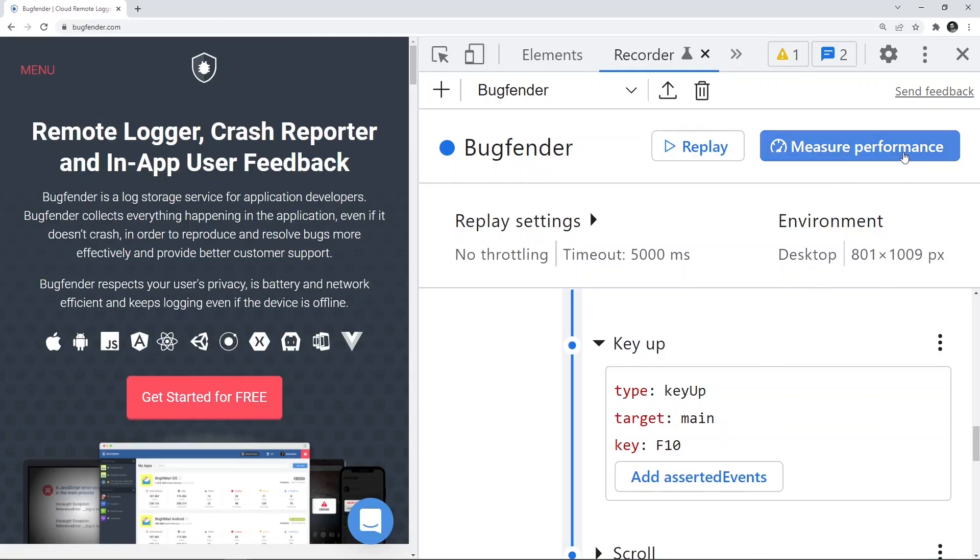I can measure the performance of my entire recording, entire DOM rendering, entire events, all the events together and try to inspect that. So let's do that. Let's click on measure performance and see what exactly the outcome is.